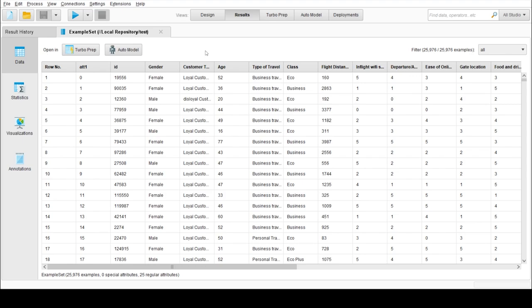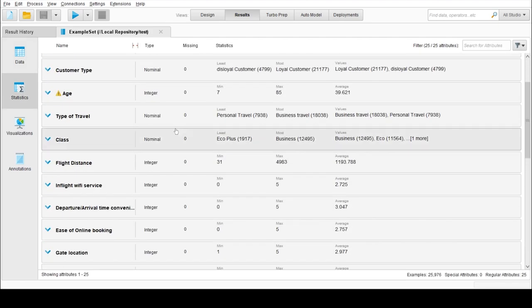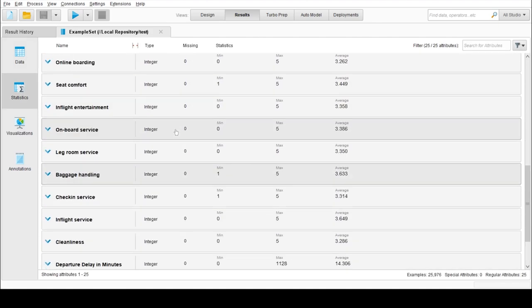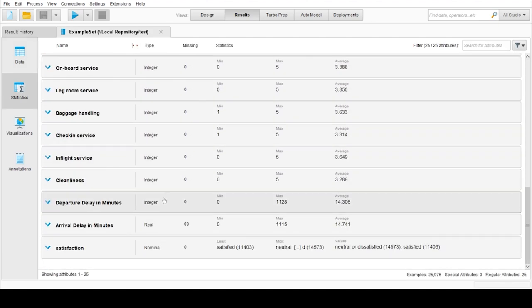Our dataset is Airline Passenger Satisfaction which is available on Kaggle. There are around 26,000 examples and 25 features. There are a few missing values in Arrival Delay in Minutes which we will be dealing with later.